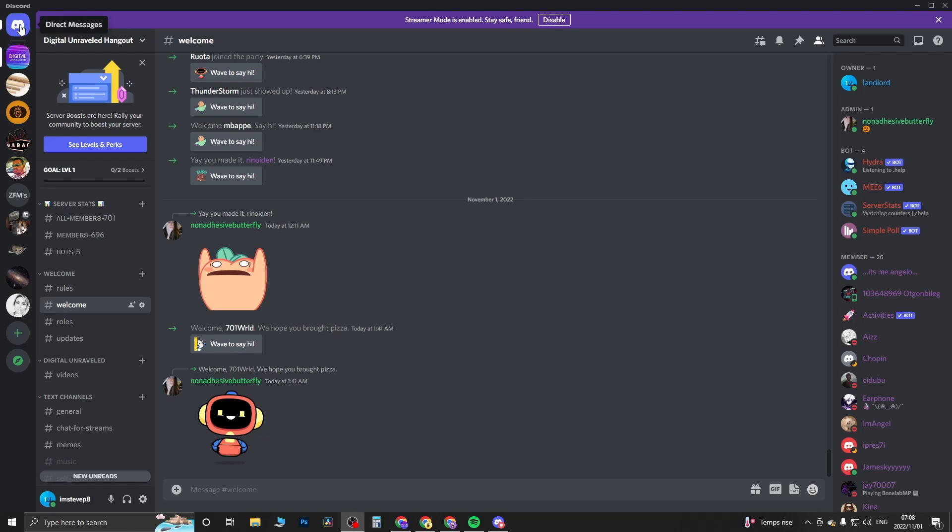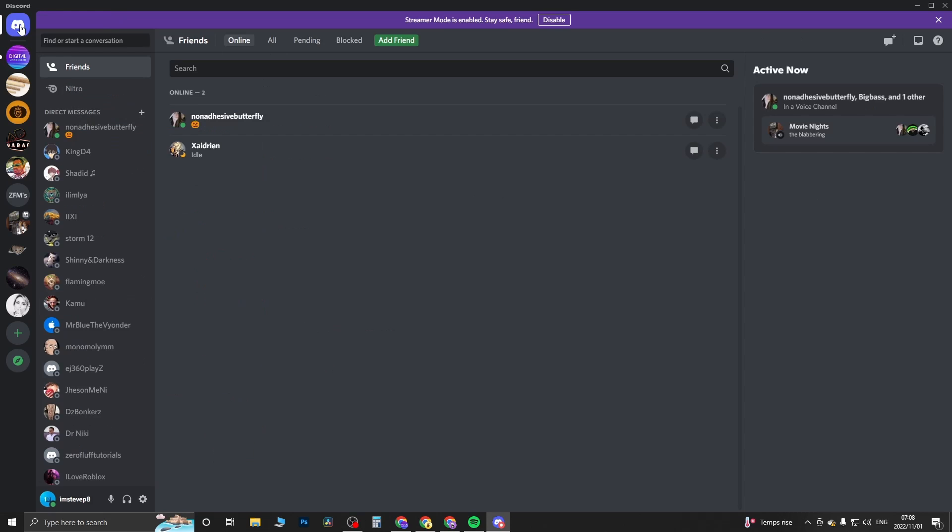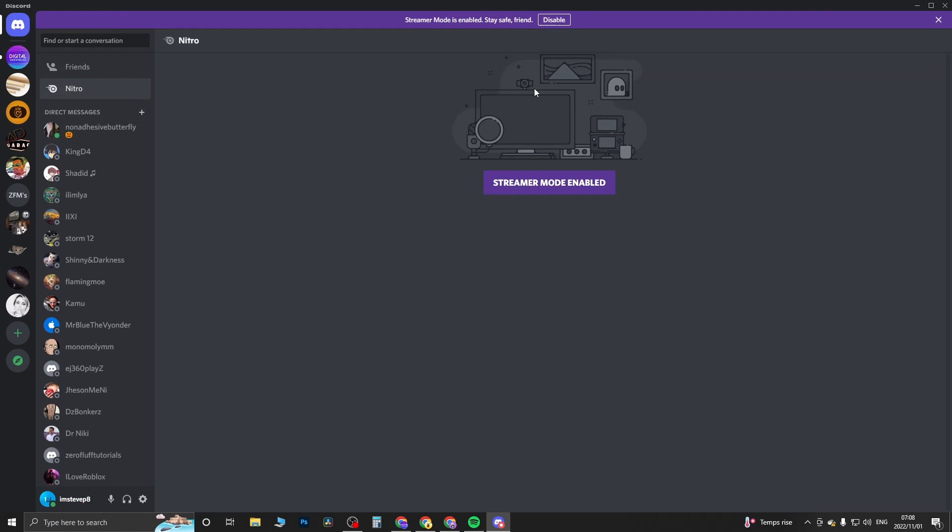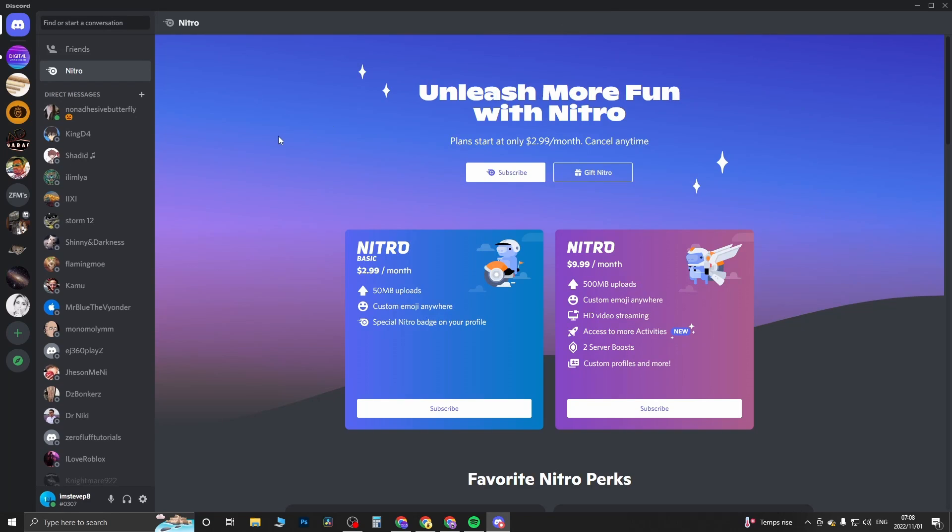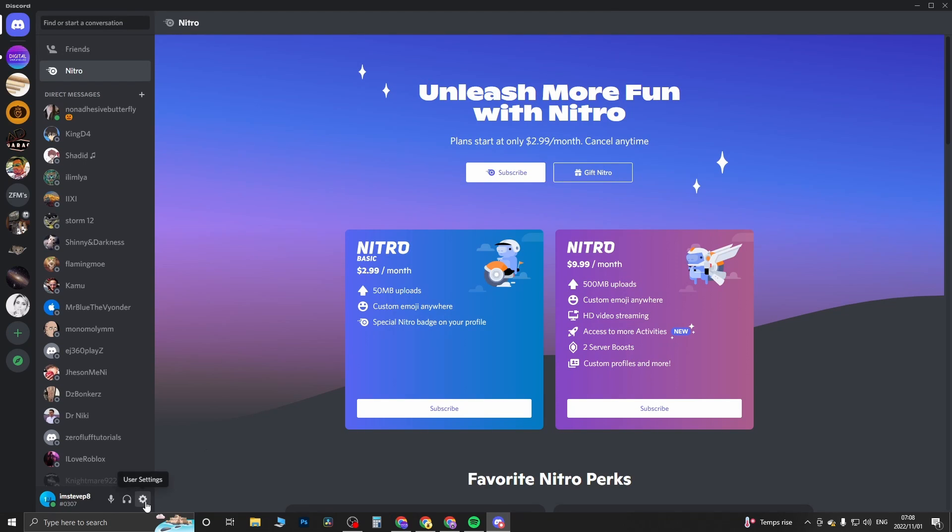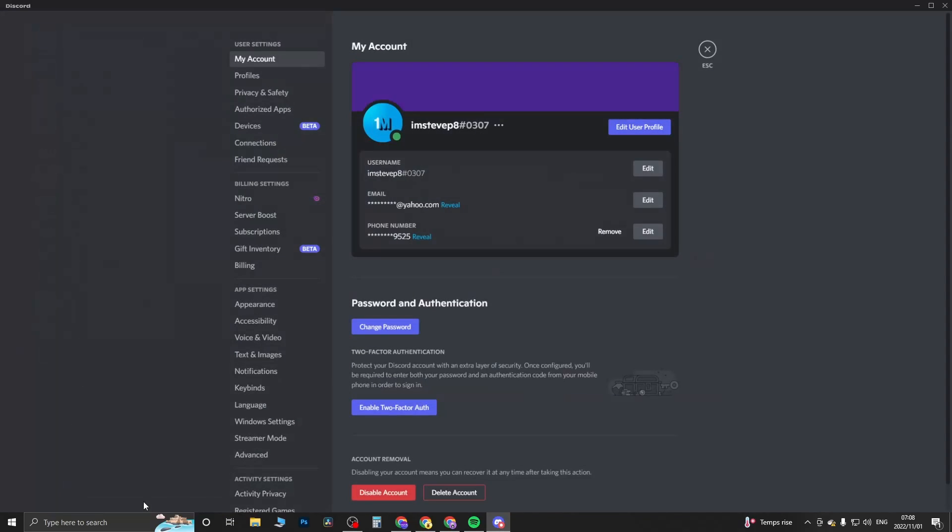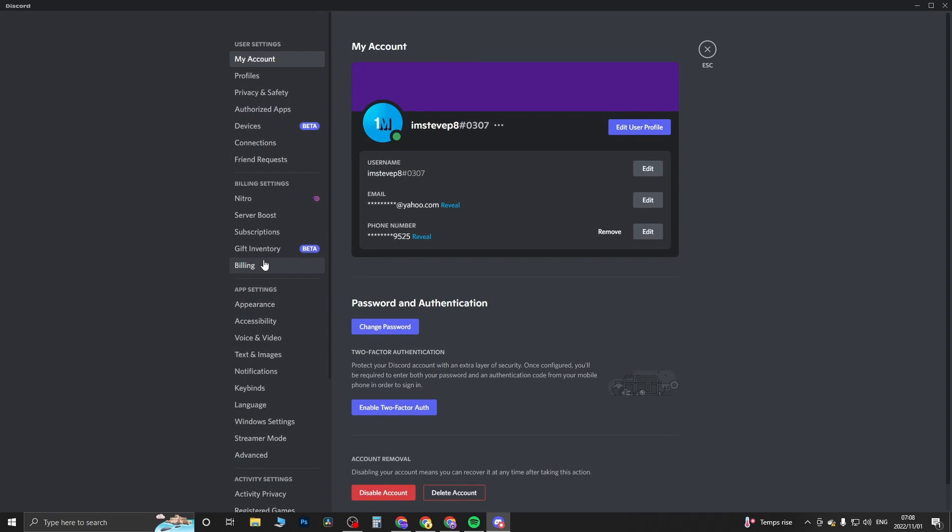First thing is you can either go to where it says direct messages at the top right hand corner and then you'll see a tab that says Nitro. If you don't see it there, go to user settings and then you can come here to where it says Nitro.